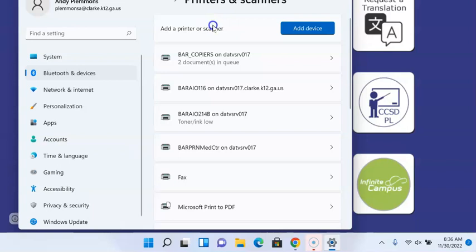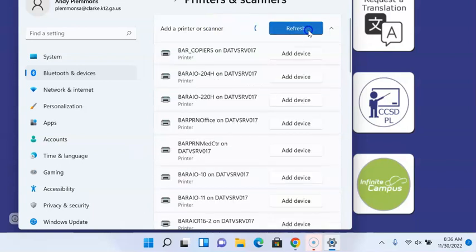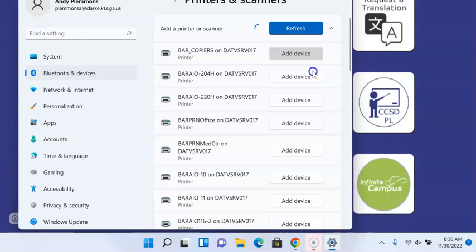You'll see up in the top right there is a button that says add device. So you're going to click that and it's going to give you a list of the printers that are in our building.